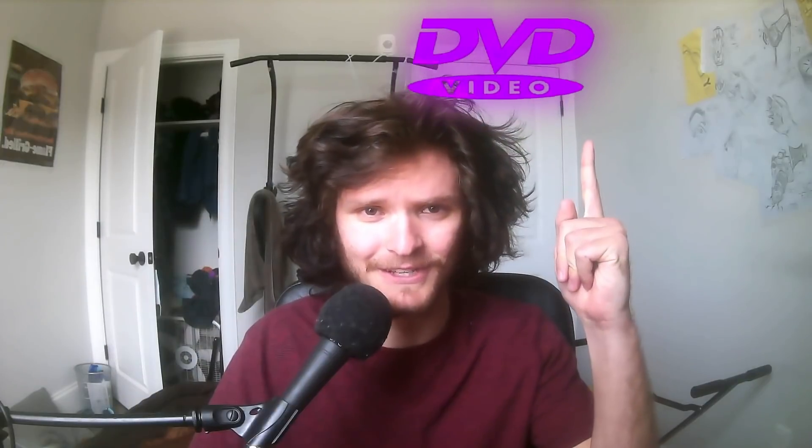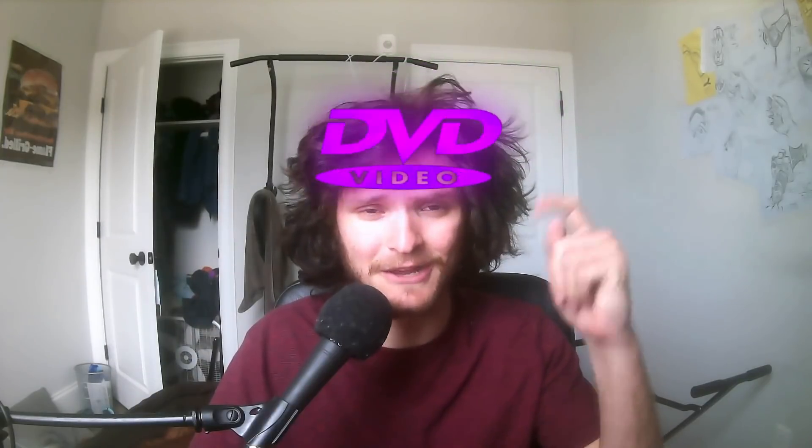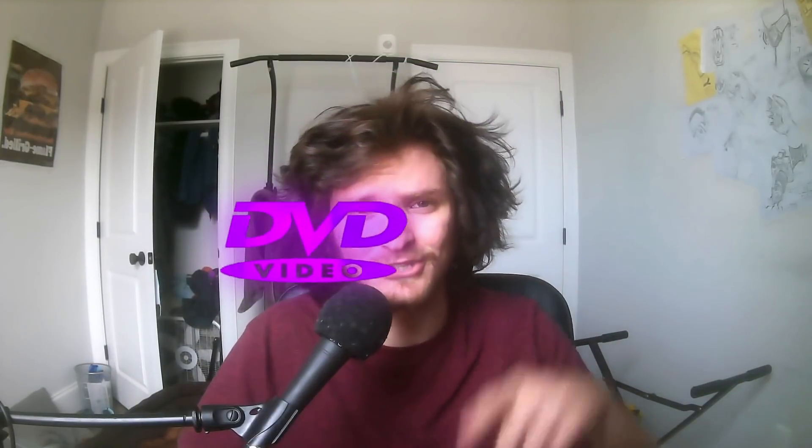The DVD logo, which is now bouncing around the screen. I want to know when it's going to hit the corner. And so do you, because when it hits the corner, you know what goes down.